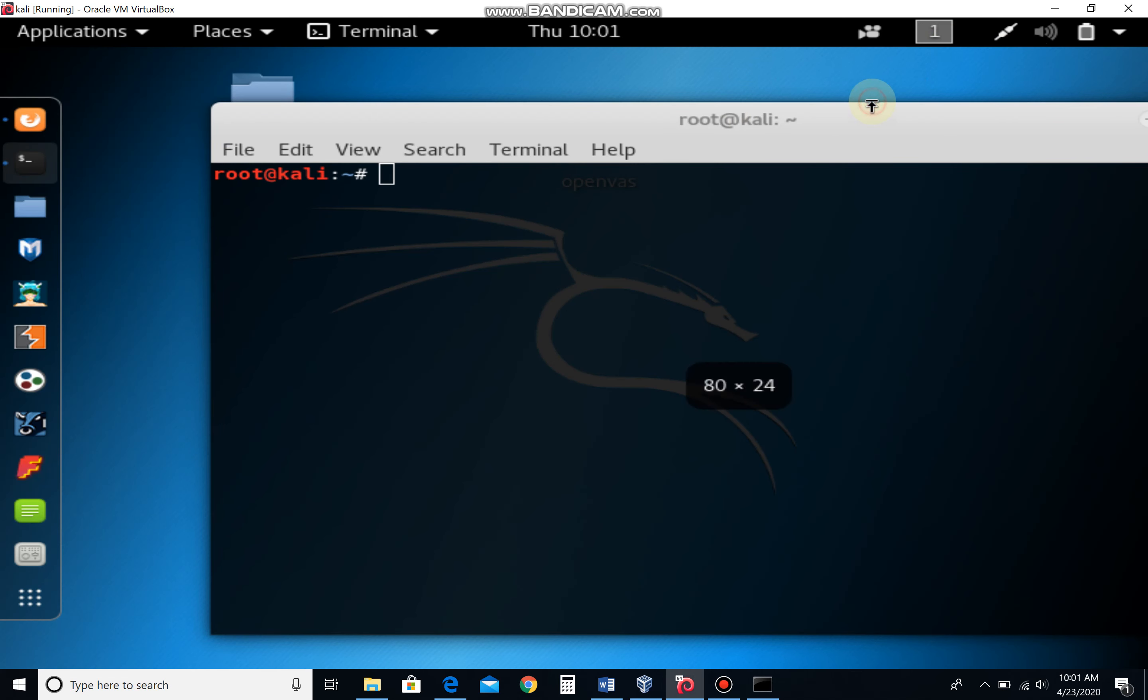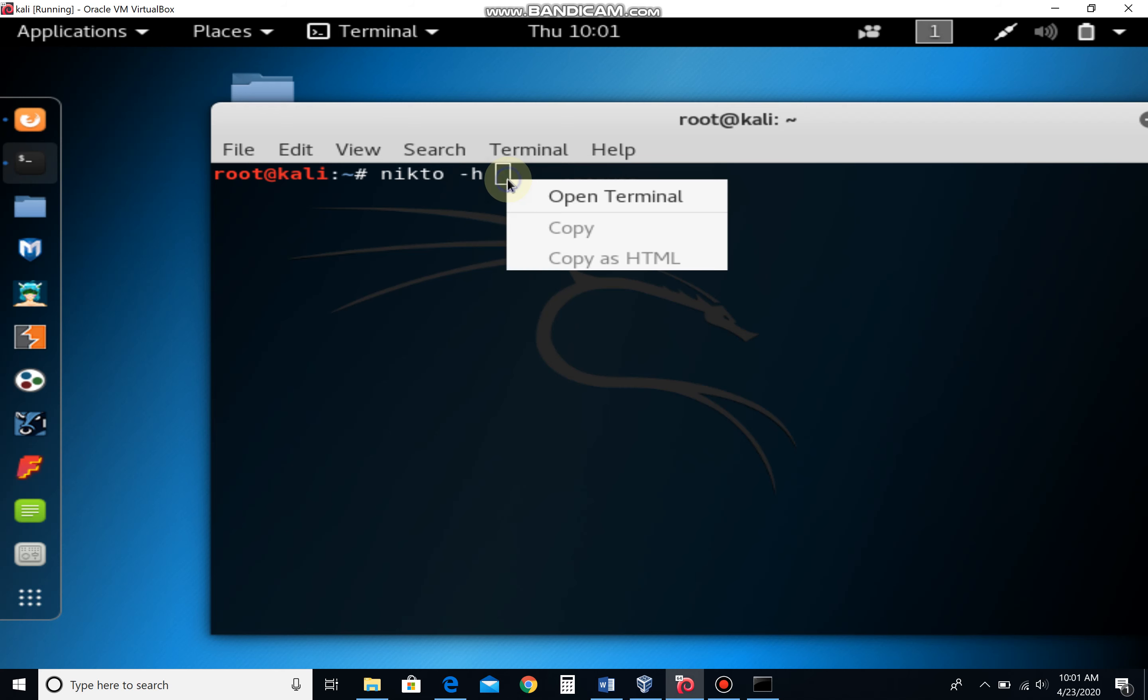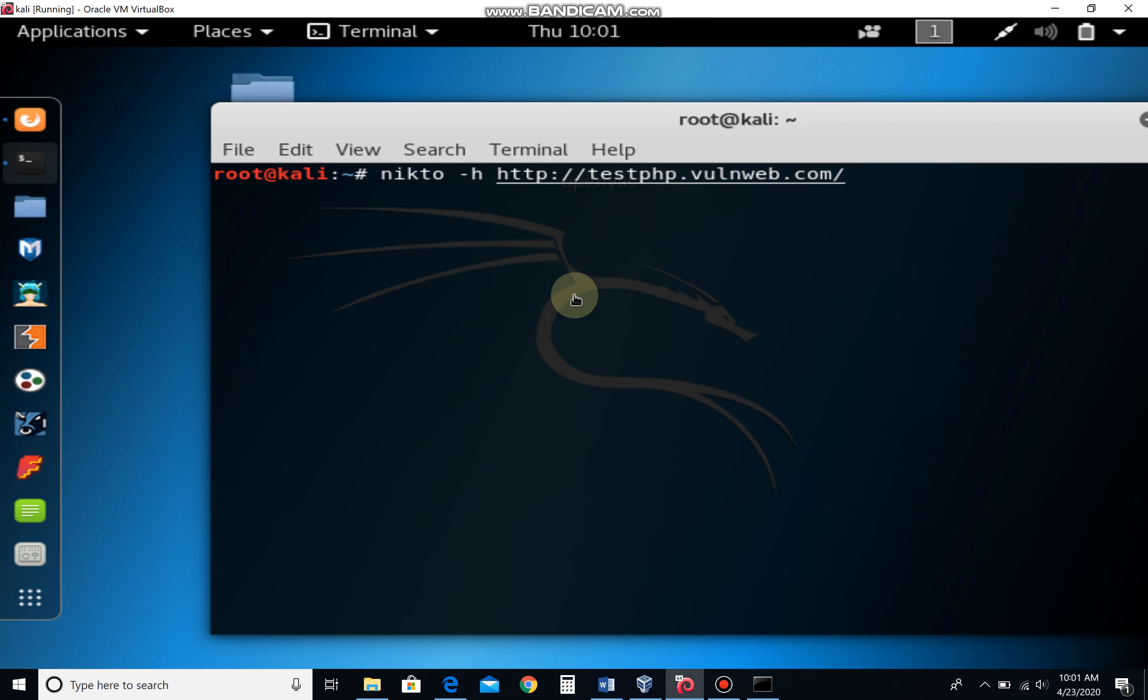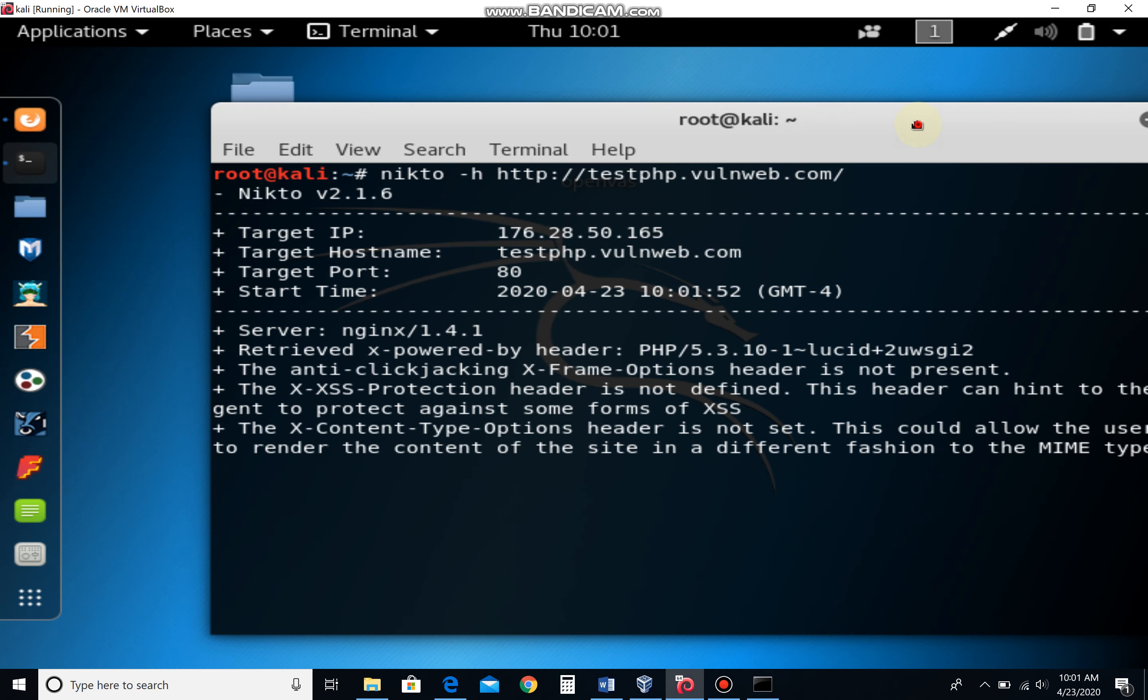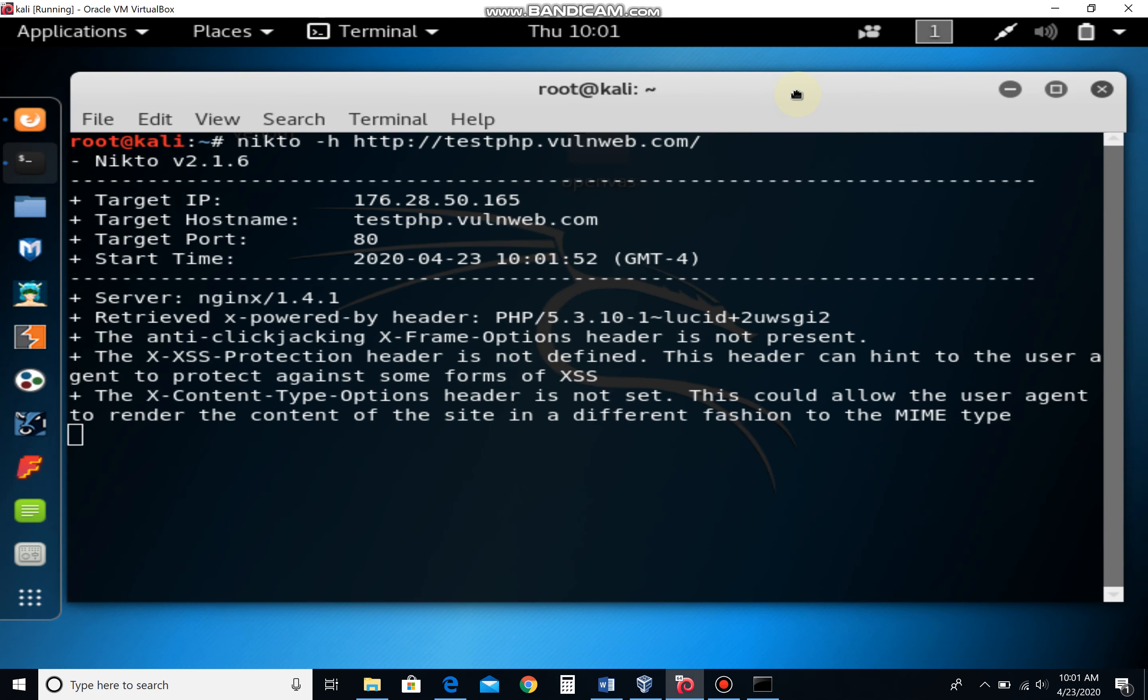Just type here: Nikto space minus H hostname, and just paste the hostname, enter.